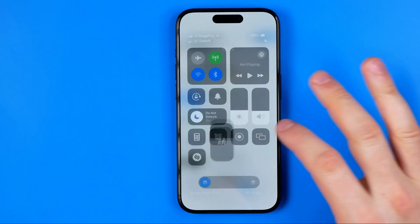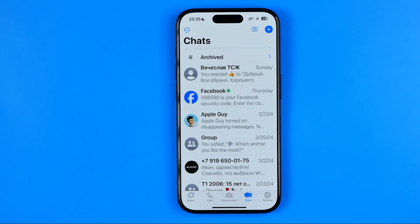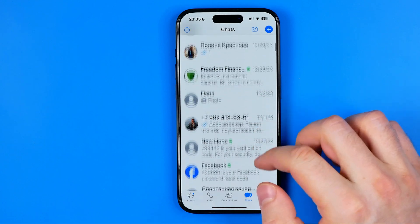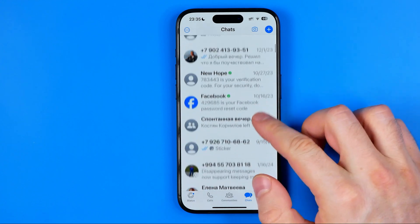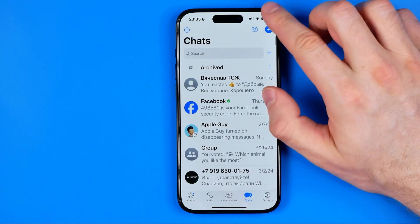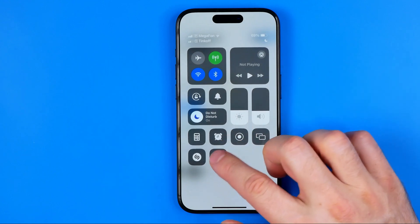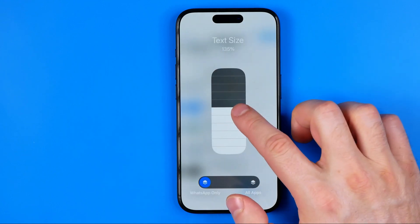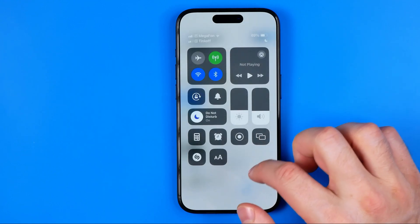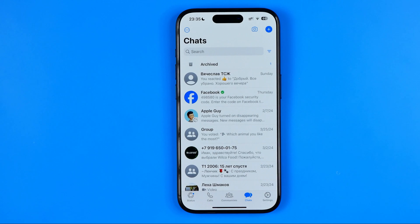Once it is done we can go back to the app. As you can see, text is highly increased now, which makes it easier to read. Basically, at any time you can go back here and change text size to any value you want.